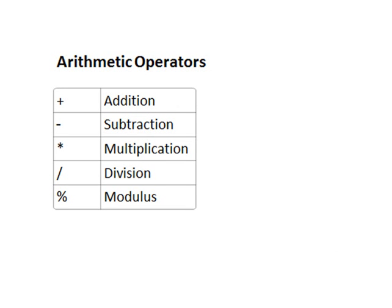Hello, this is Tony Gattis, author of Starting Out with Java. In this video, we're going to talk about simple math expressions.